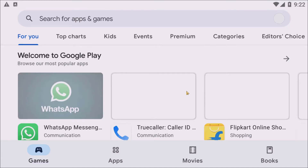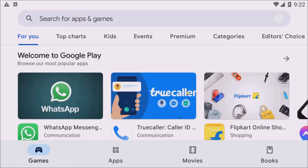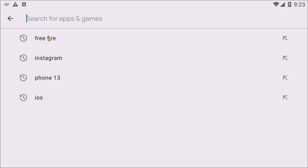Now I have signed in to my Google account. After signing in, you can see the Google Play Store interface, which shows all my apps just like on Android. You can see options for Games, Apps, Movies, Books, Top Charts, and more. Search for any application you want to download — here I am selecting Free Fire.